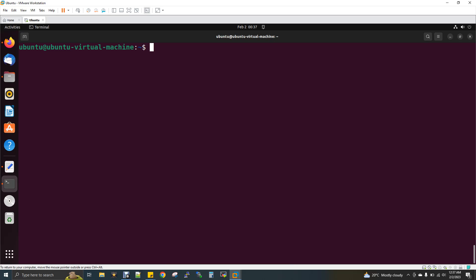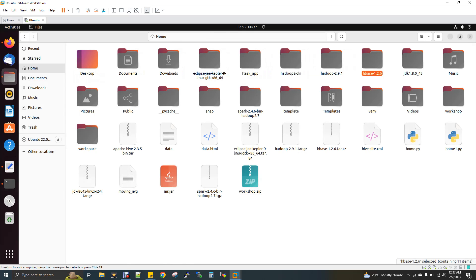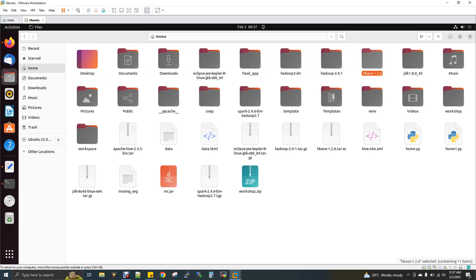All the Hadoop daemons should be up and running, and then only you can start HBase daemon and then only it will work. I'll just show you the version of Hadoop that I'm using and the JDK first. Hadoop version is 2.9.1 and JDK is 1.8.0_45. And HBase which I'm going to use is HBase 1.2.6, which is a running version for Hadoop 2.9.1, which is compatible.